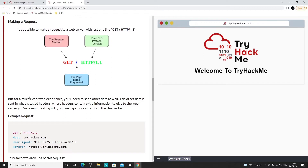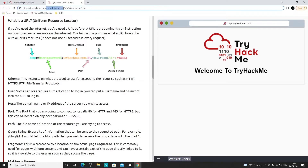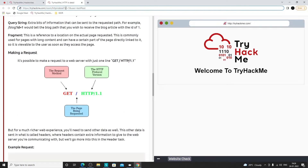Now let's understand making an HTTP request in more depth. At the beginning we have the HTTP method — for example 'GET.' This tells the server what kind of action we want it to perform. After that we have the path, then 'HTTP/1.1' which is the HTTP protocol version. Different versions exist like 1.0 and 1.2, but most websites nowadays run on 1.1 or 1.2.